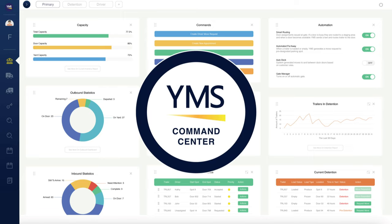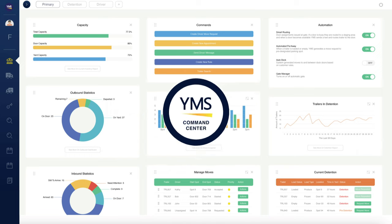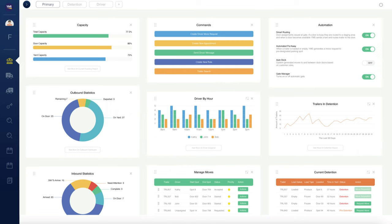The YMS Command Center provides a centralized hub to make critical decisions and interact with data gathered from across the system. Whether you manage a team of 2 or 2,000, the YMS Command Center delivers visibility where you need it most.